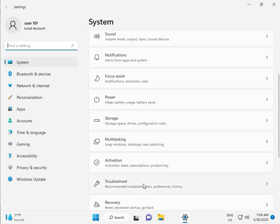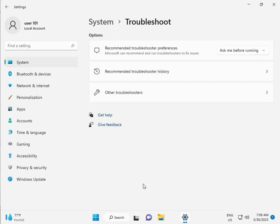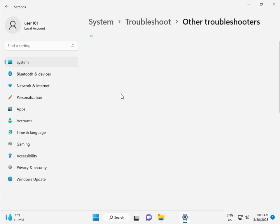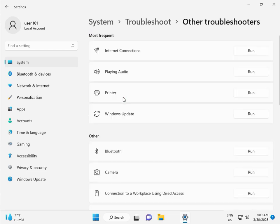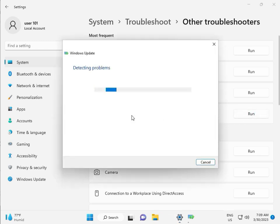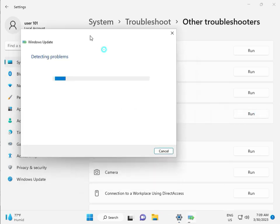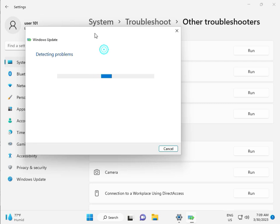Click Other Troubleshooters and then Run. This is actually a feature by Microsoft Windows, so you can run it to fix your issues and some other services will restart automatically.